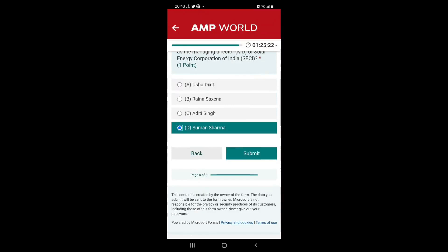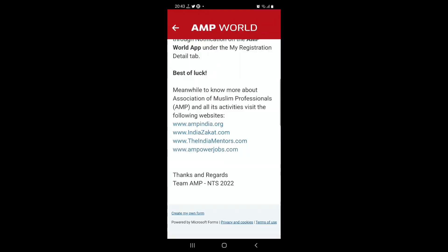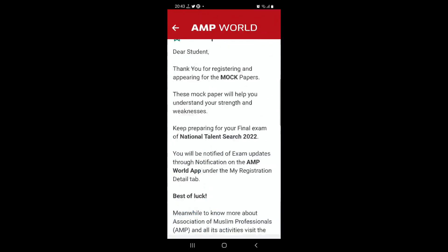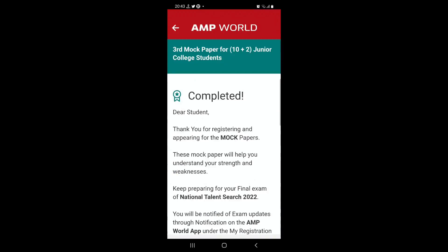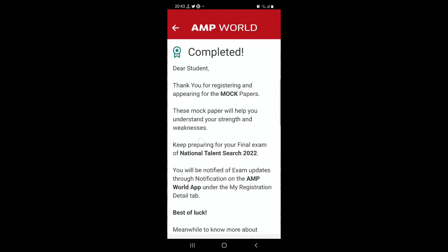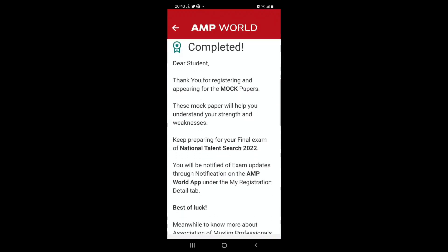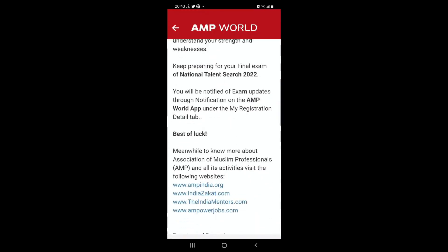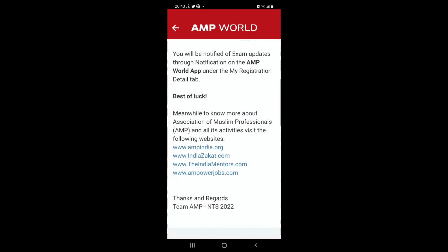We are done. Finally hit submit. Once you submit it's all over. You will get a message which says that you have completed the exam. And it will say a few other things about the exam. At the bottom there are a few websites and portals which you can explore and get additional information.